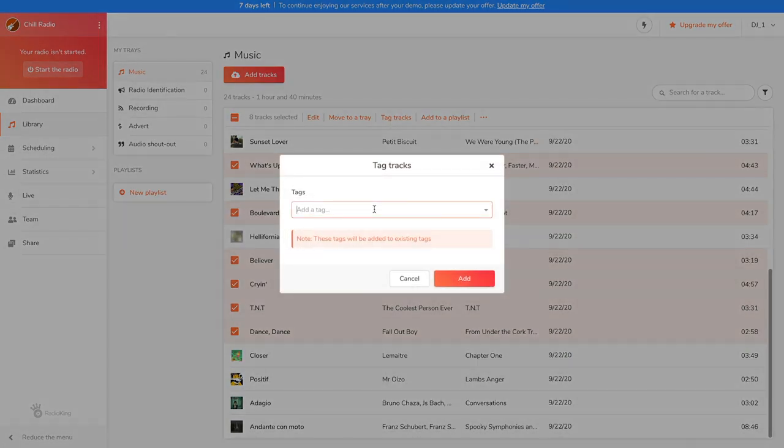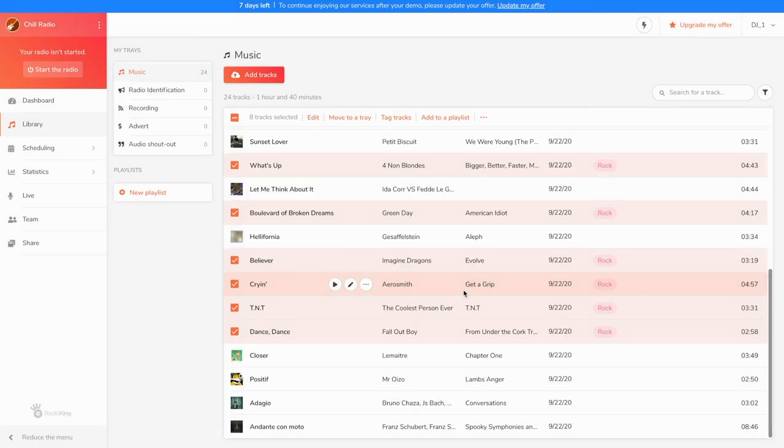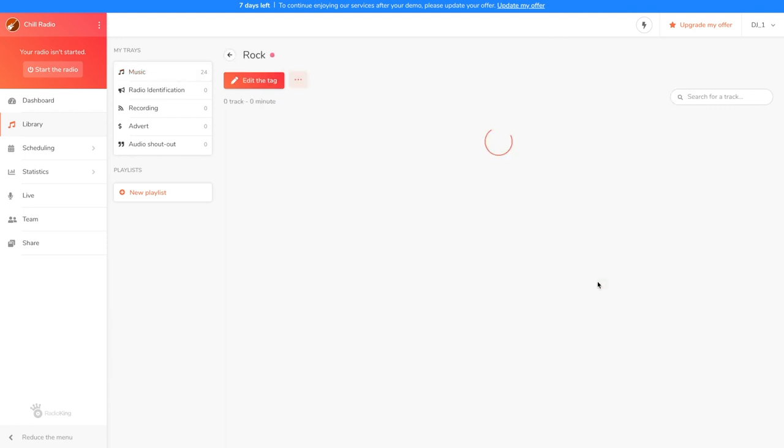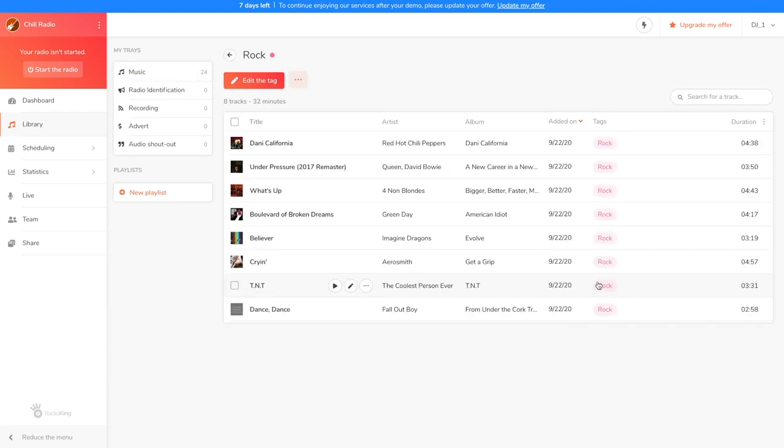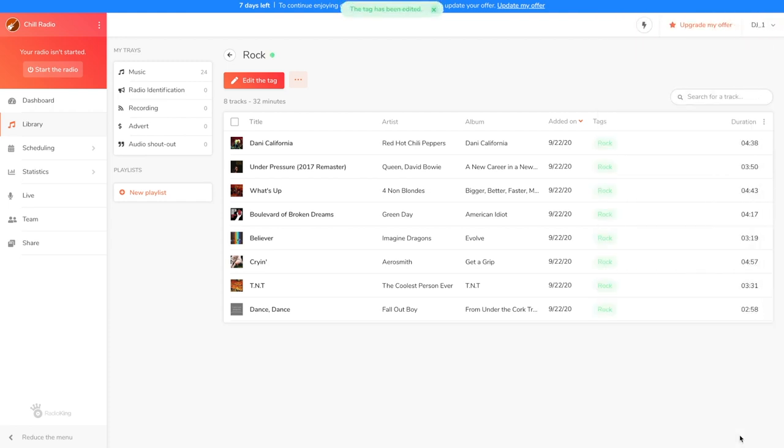Give a name to your tag, so I'm going to tag all my rock titles and click on Add. You can also edit the tag by clicking on it. This will allow you to change its name or colour. Thanks to my tag titles, I can now create a playlist with all my rock songs.